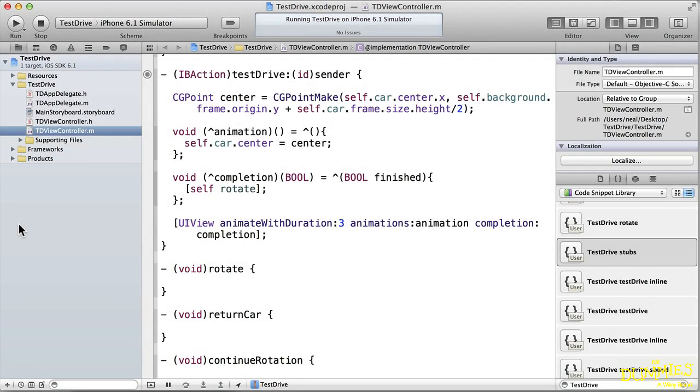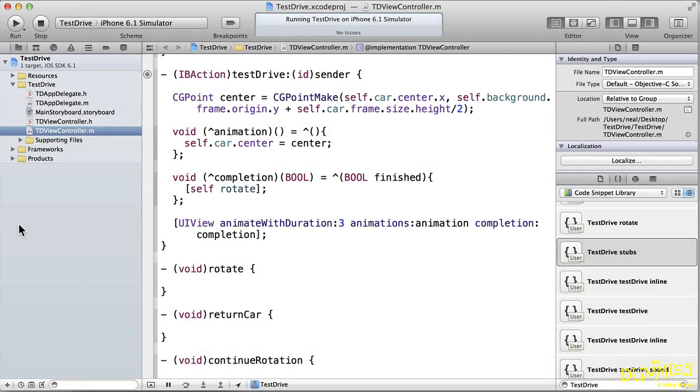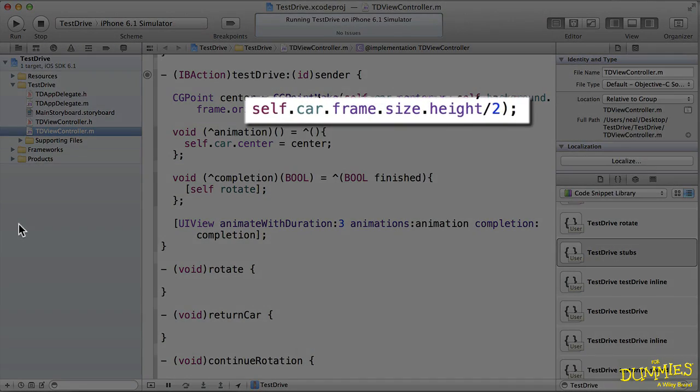But as far as the y coordinate is concerned, I want the front point of the car to be at the very top of the background frame. But if I set the y coordinate to the top of the background frame, the front half of the car will be off the frame.